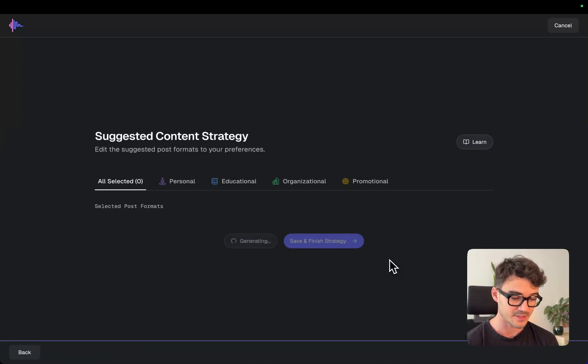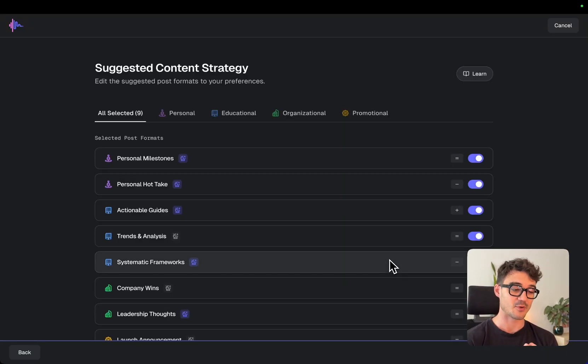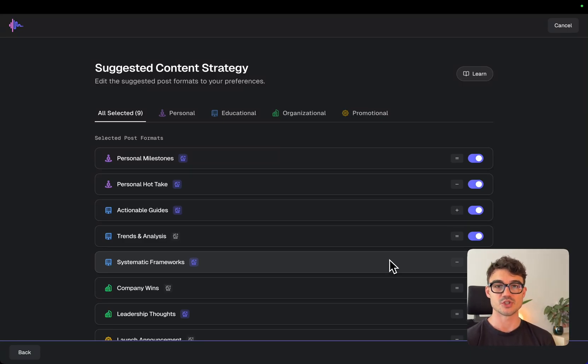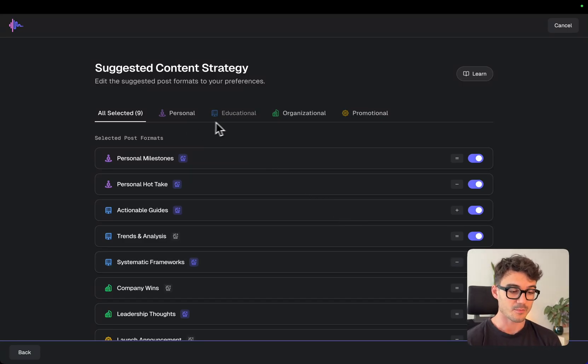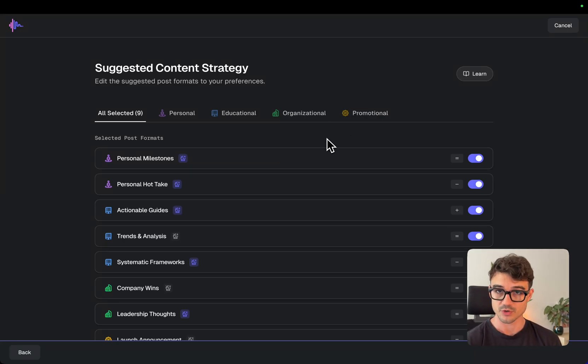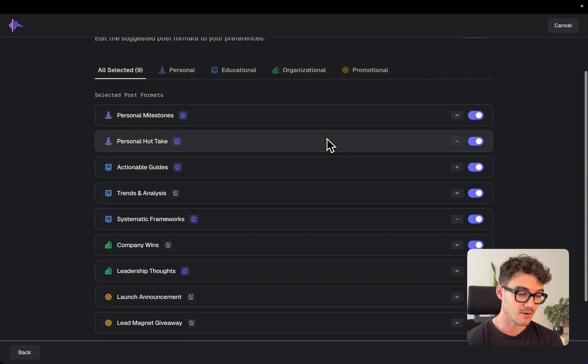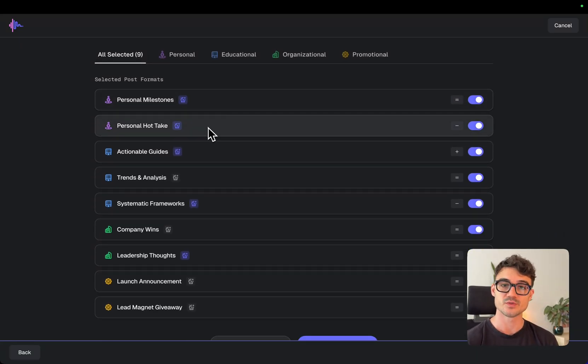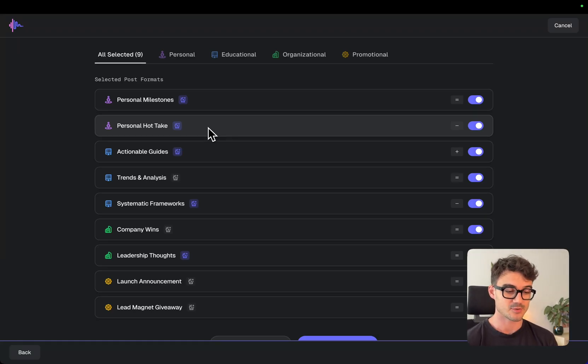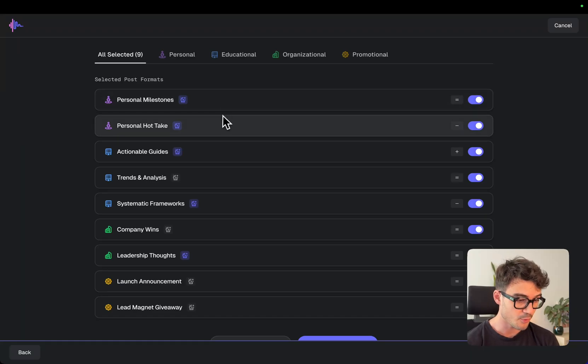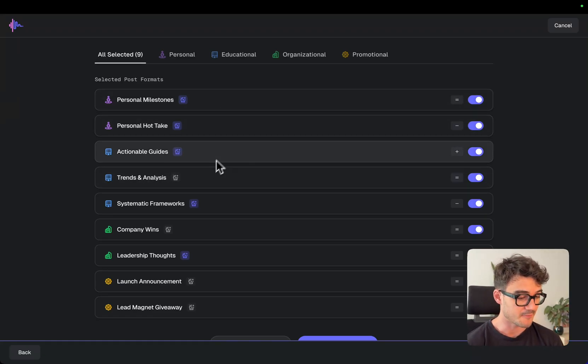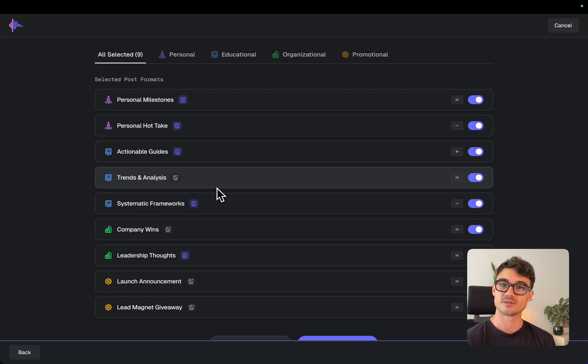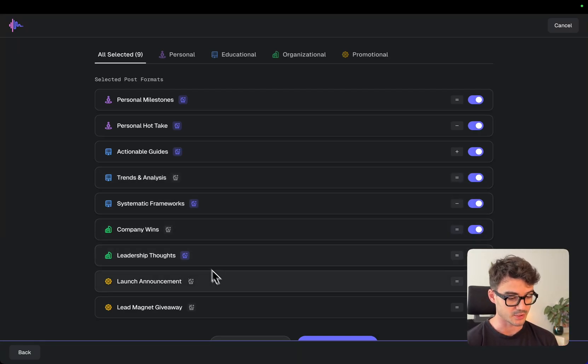And the next part, I'm super excited about this one. This is also brand new. We are now creating the content strategy for you. So you see the four main pillars from the Squared Method, the personal, educational, organizational, and promotional. And it already selected the post formats for me that based on everything that I gave it, says, okay, you should probably do this split of post formats. So it's like two personal posts with personal milestones, hot takes. I have three educational ones to establish myself as a domain expert, two organizational and two promotional.